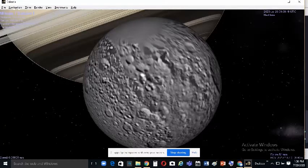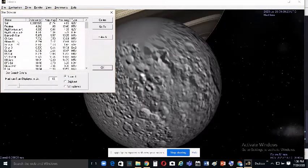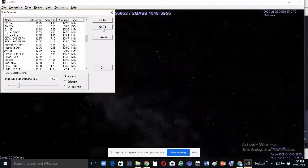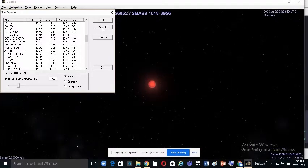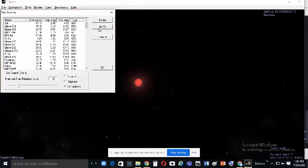To see stars, go to Navigation and select Star Browser. You can pick any star you like and click Go To. You can view the brightest stars or filter by other options, such as selecting a specific star like HIP 3317.